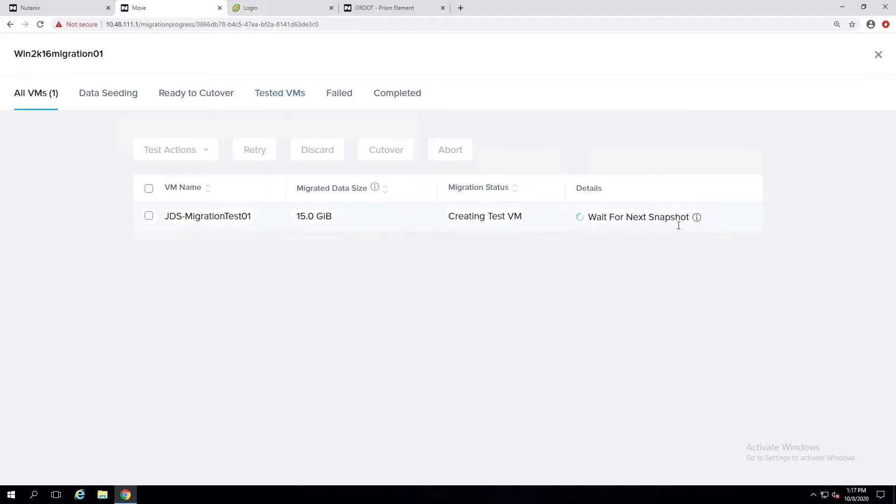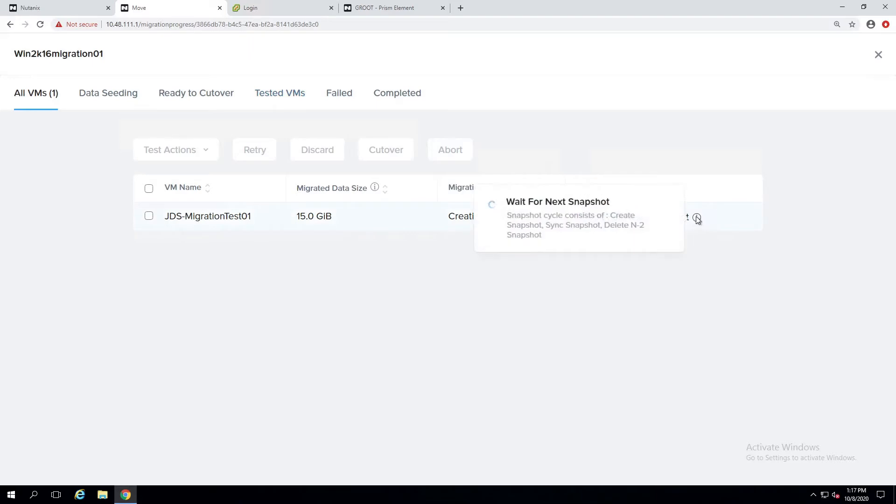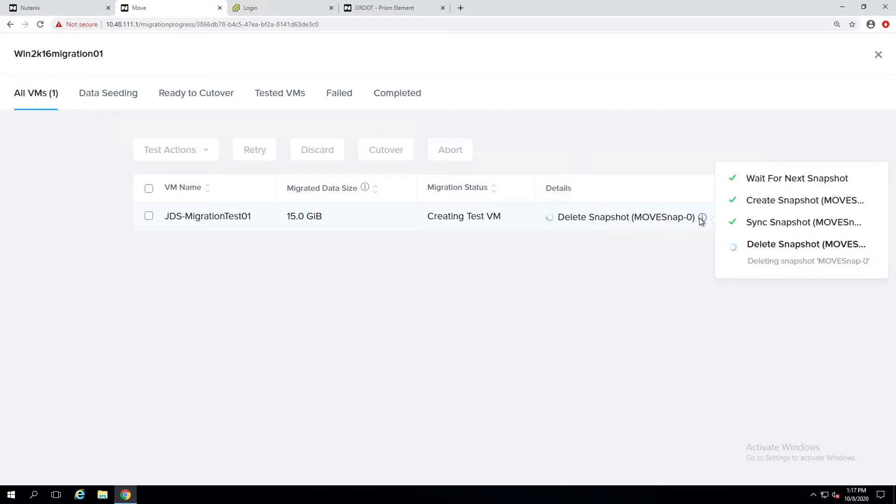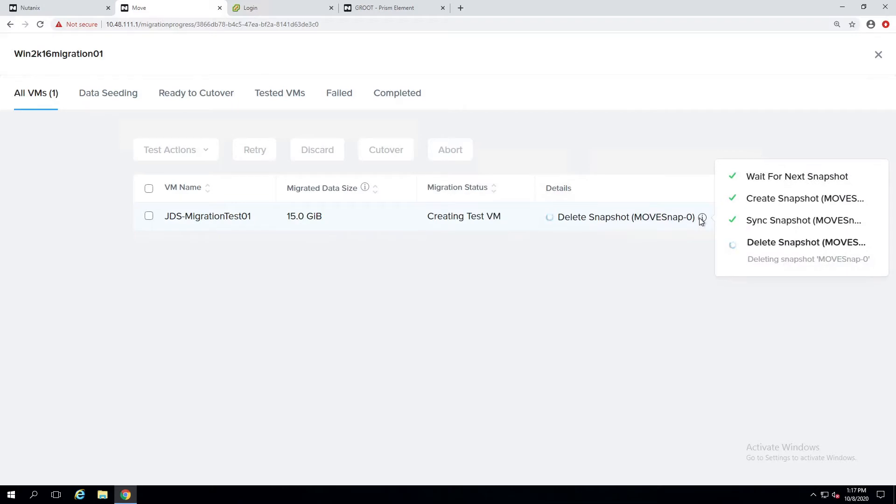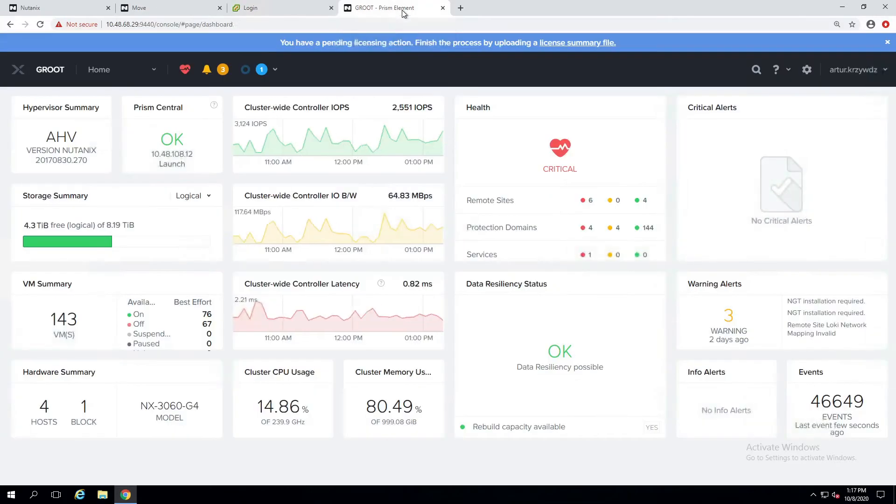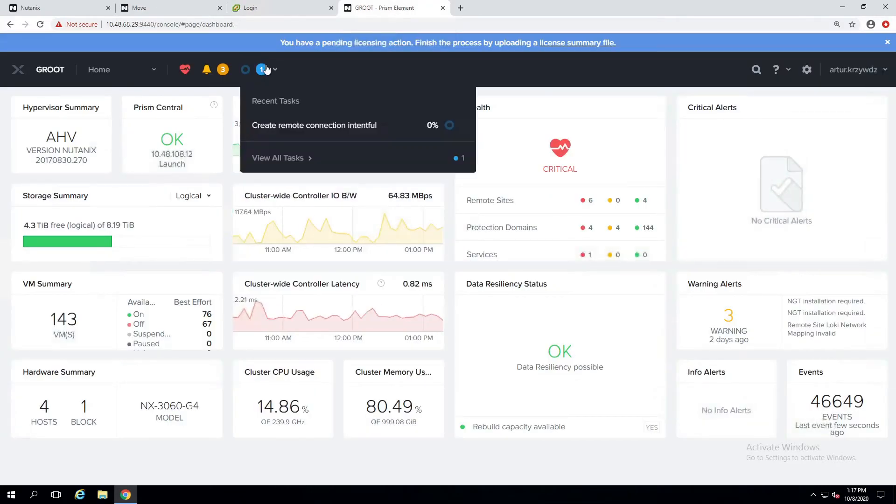Okay, so it is snapshotting the VM of the current state, creating a test VM. So let's quickly go to the Prism Element and see what is happening here.